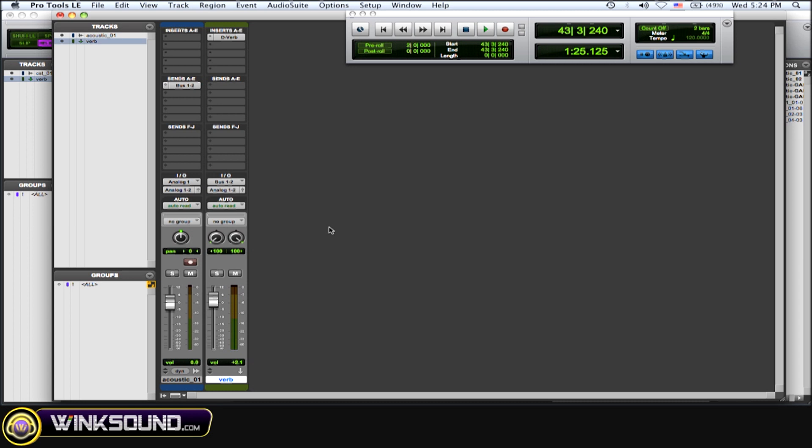So you solo safe the reverb. So in this way, when you solo your audio, the reverb stays with it so you know exactly how that track's going to sound.